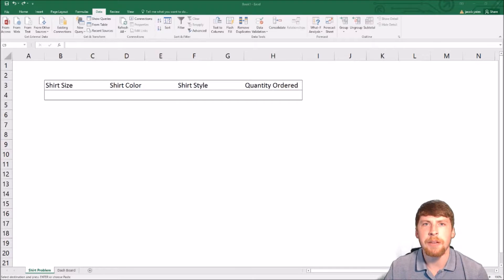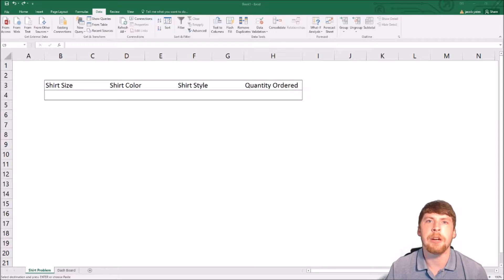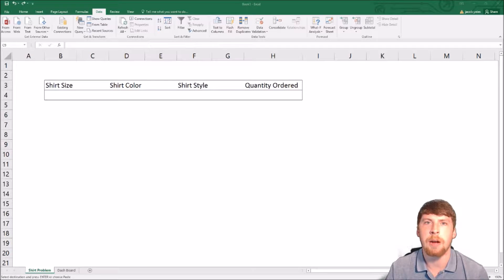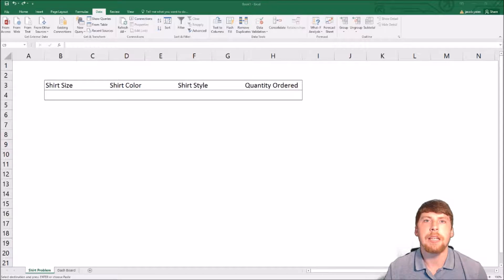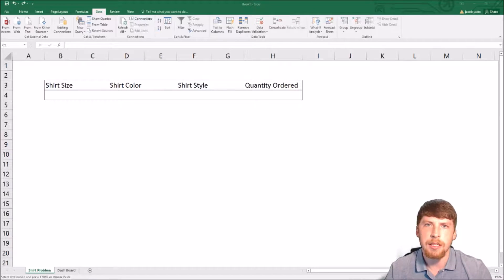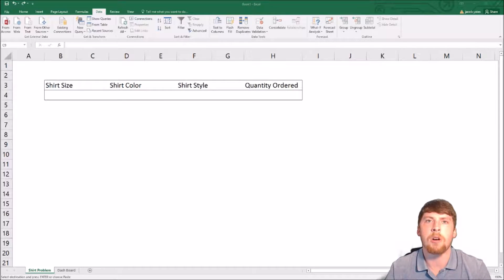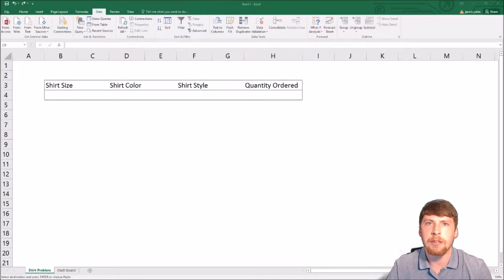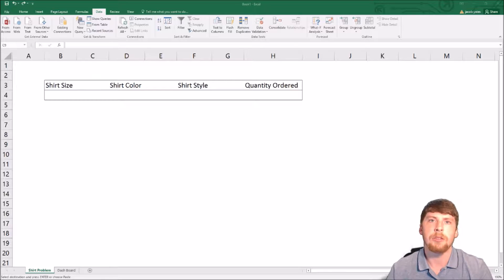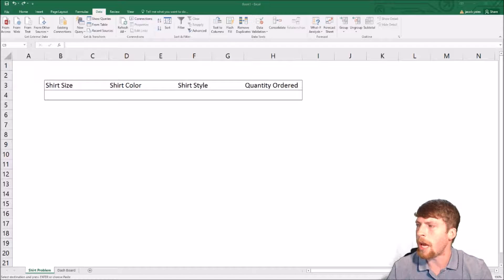Hello everybody, this is Jacob. If you clicked on this video, you're wanting to know how to add dropdowns in Excel. This is the 2016 version, but it also works for 2013.